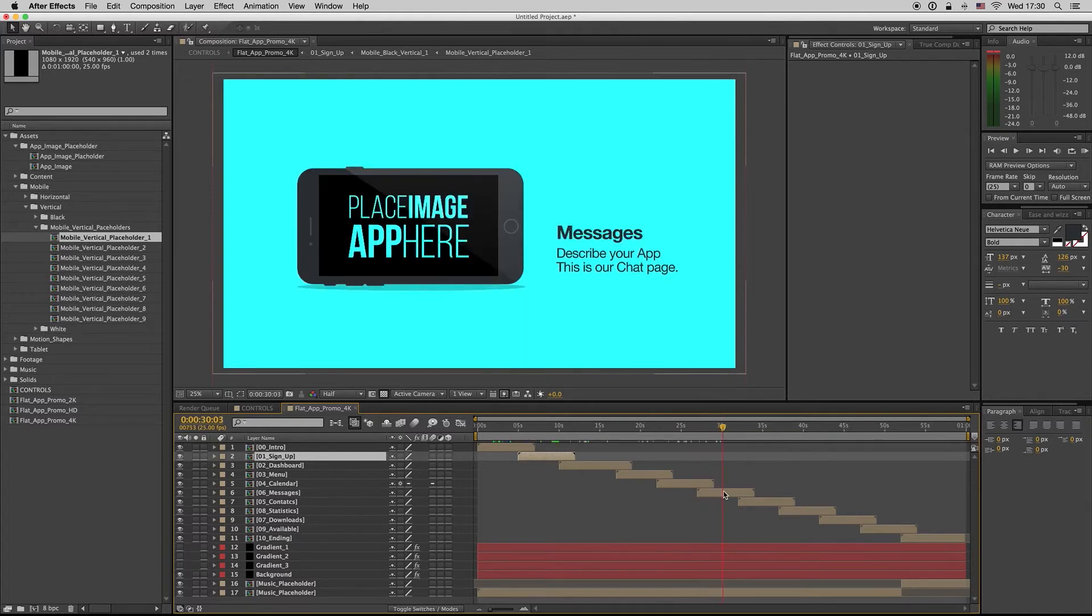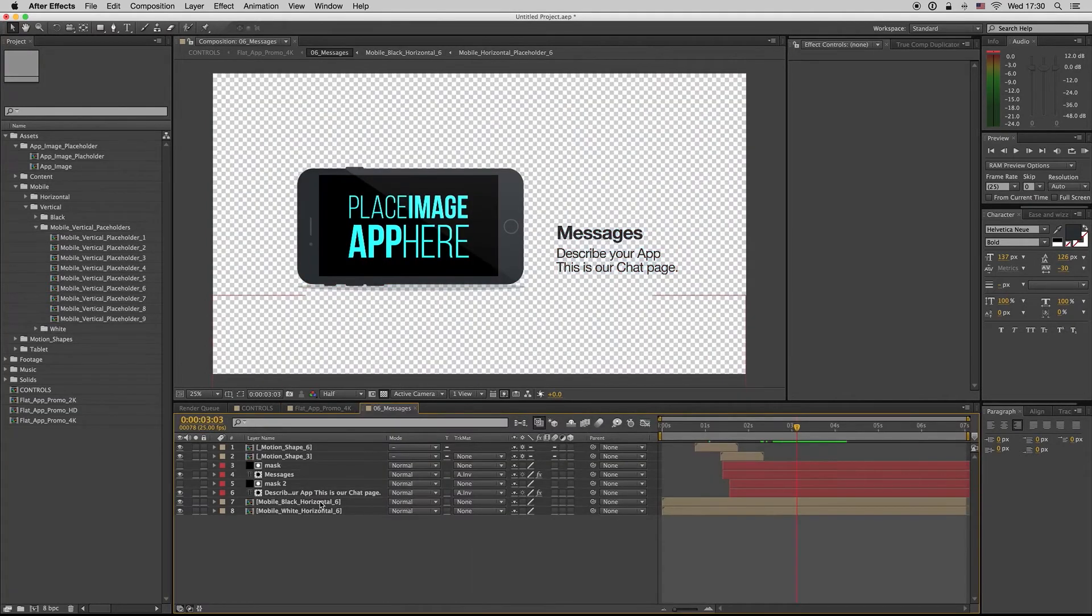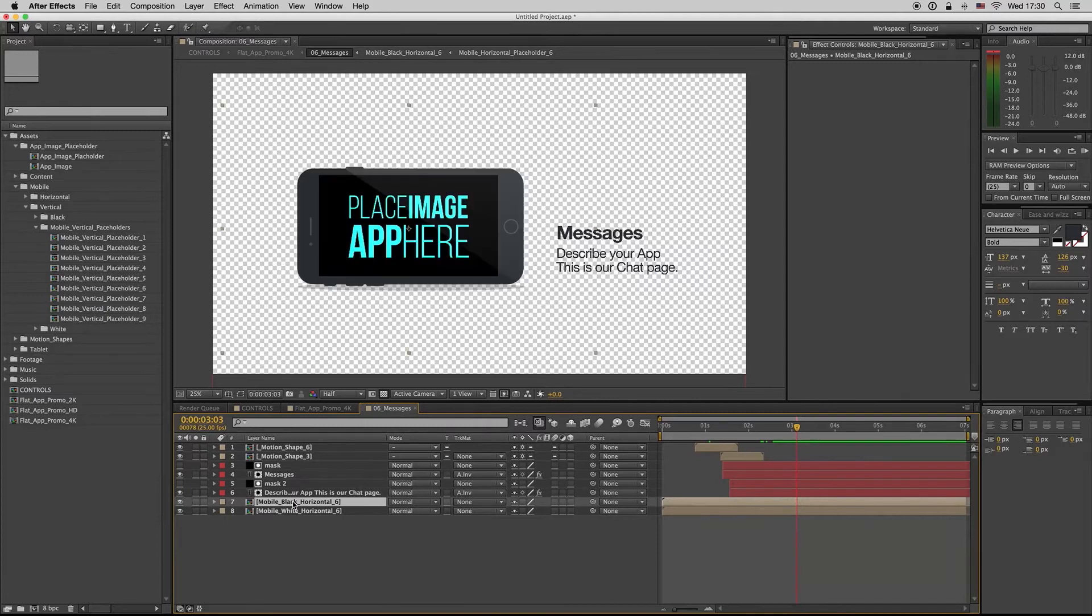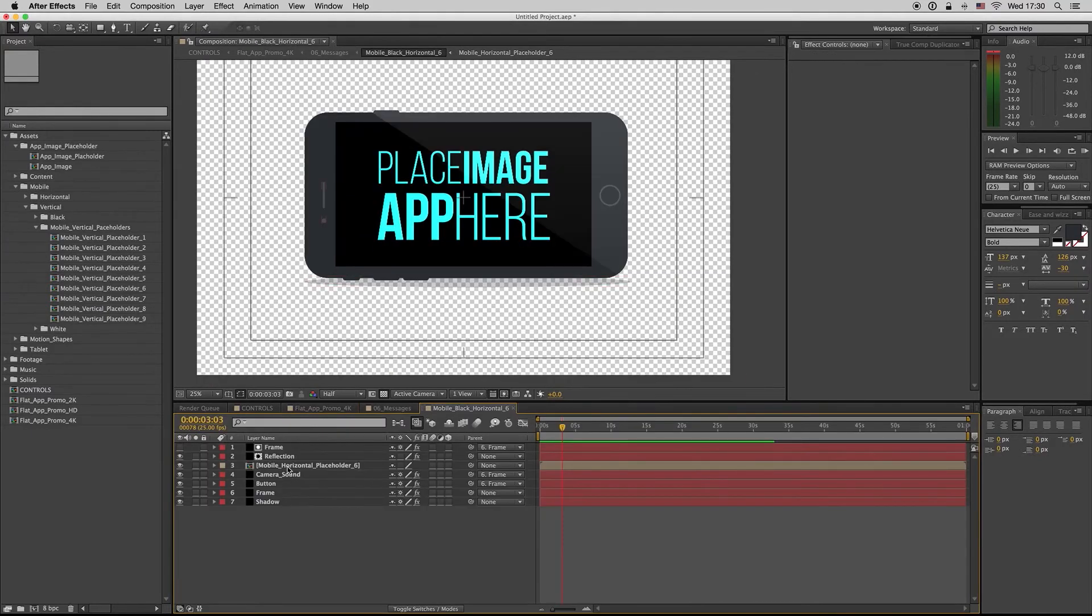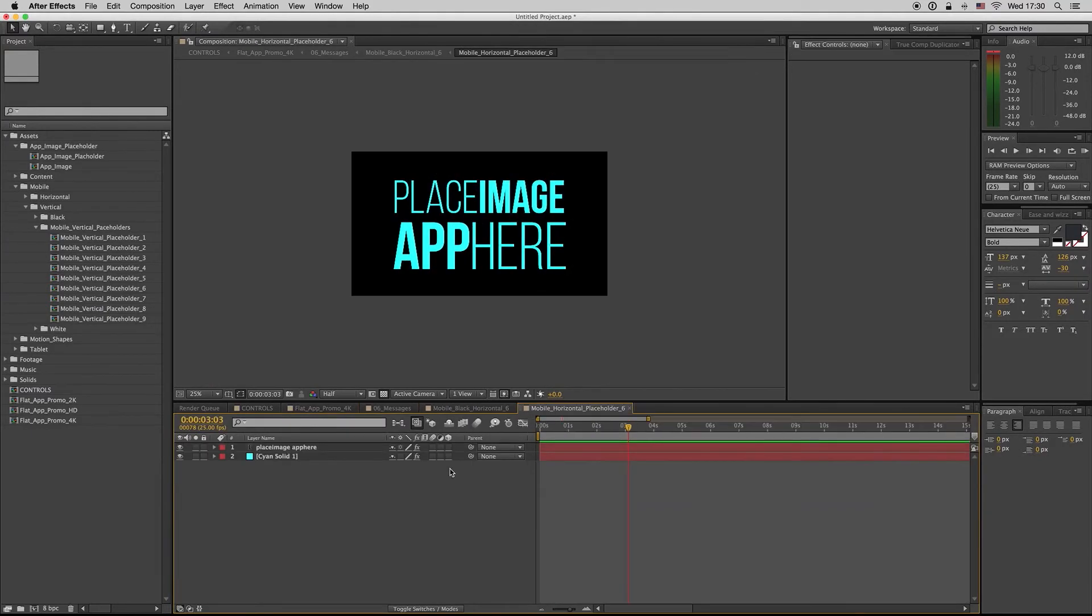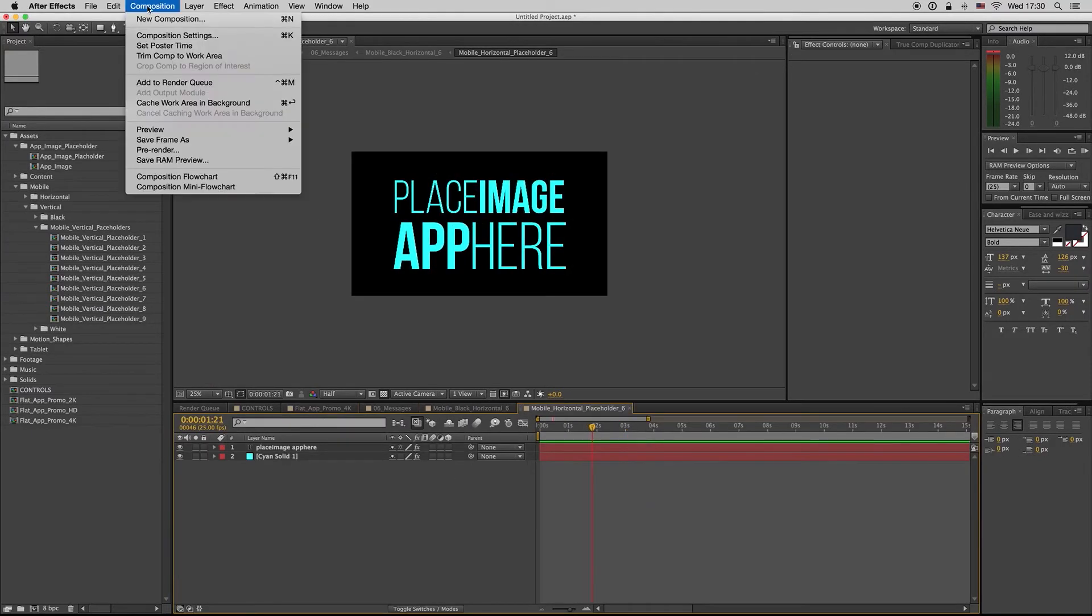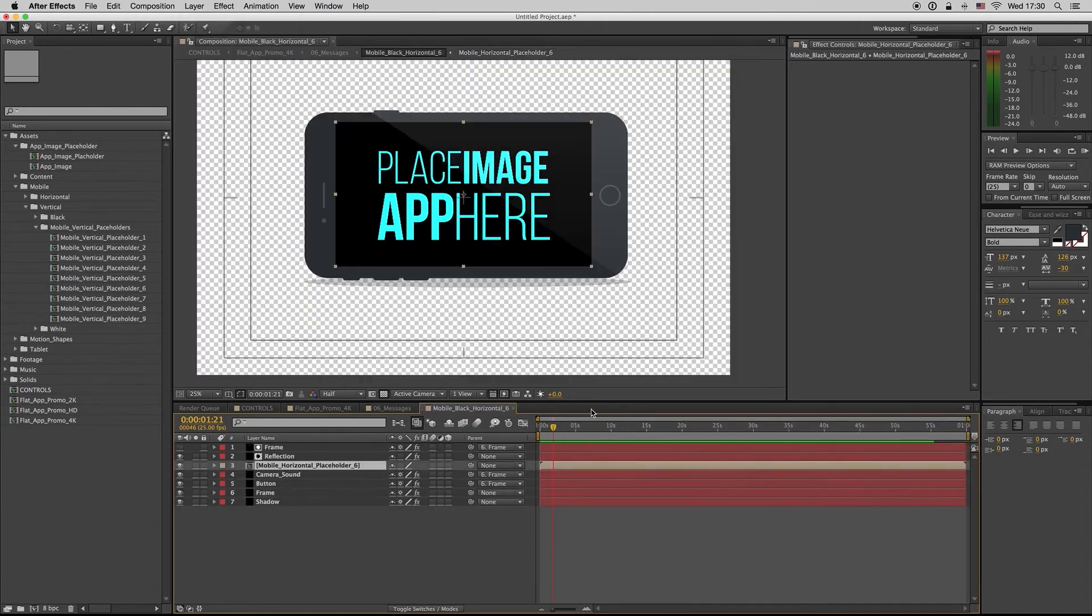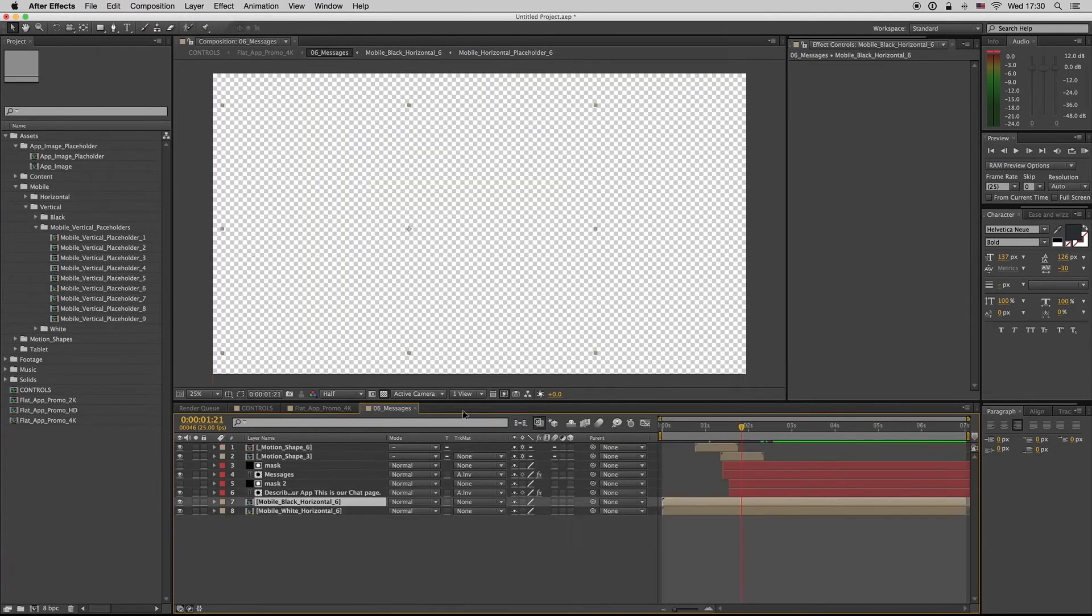Just change the placeholder. Here we have a horizontal, same thing here. And let's go to the tablet.